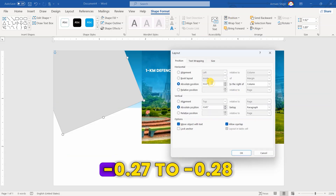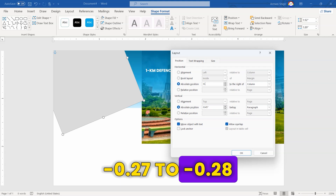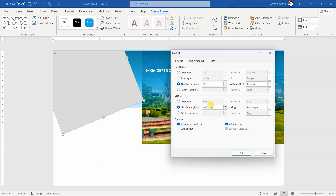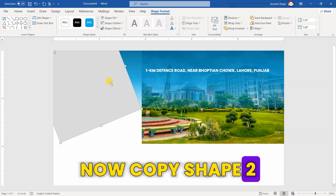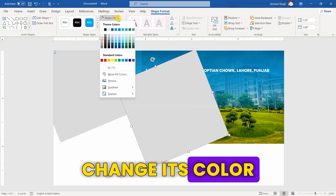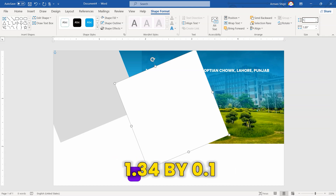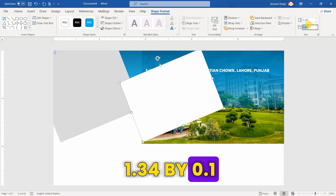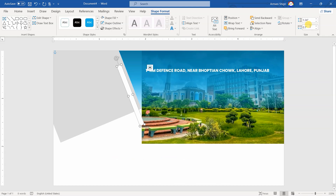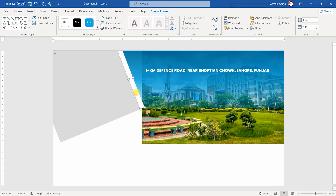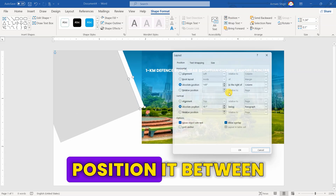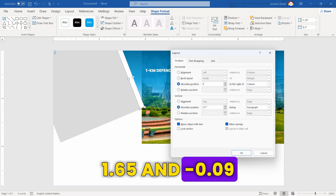Change its rotation to 338 degrees. Position it between 0.27 and 0.28. Now, copy Shape 2 and change its color. Set its size to 1.34 by 0.1. Position it between 1.65 and 0.09.